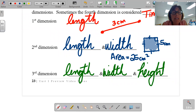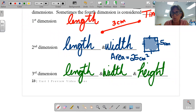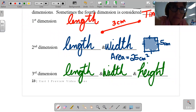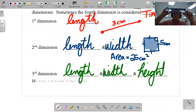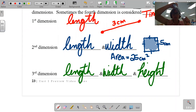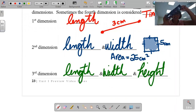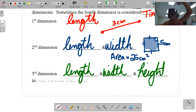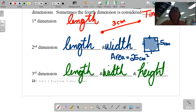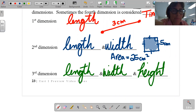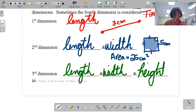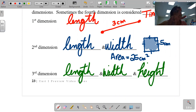Things that have length, width, and height are known as solids. This would be the example of a prism. It has length, it has width, and it has height. It is a solid. It has three dimensions. First dimension is length. Second dimension, length and width. Third dimension, length, width, height — or solids.